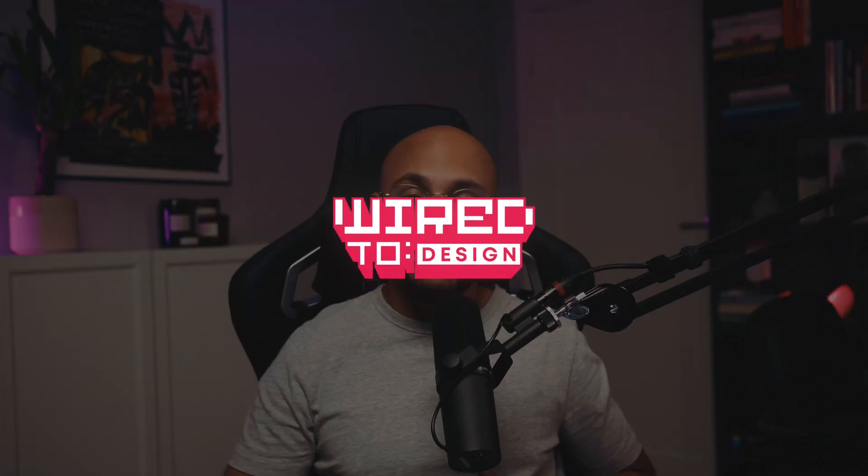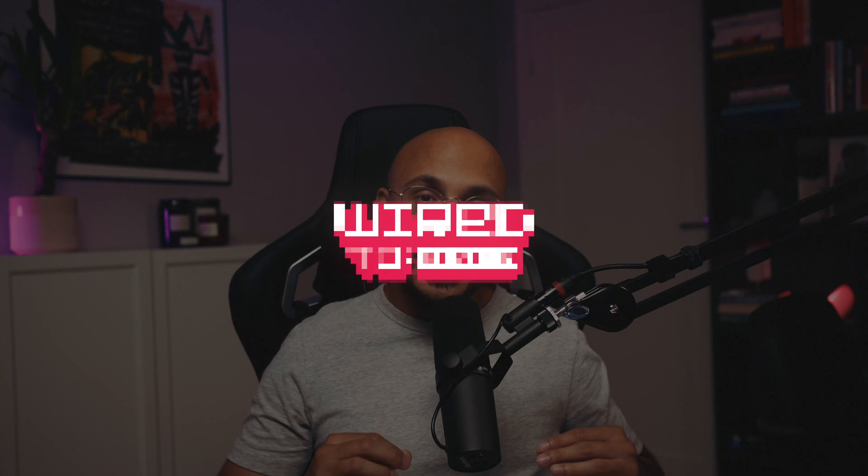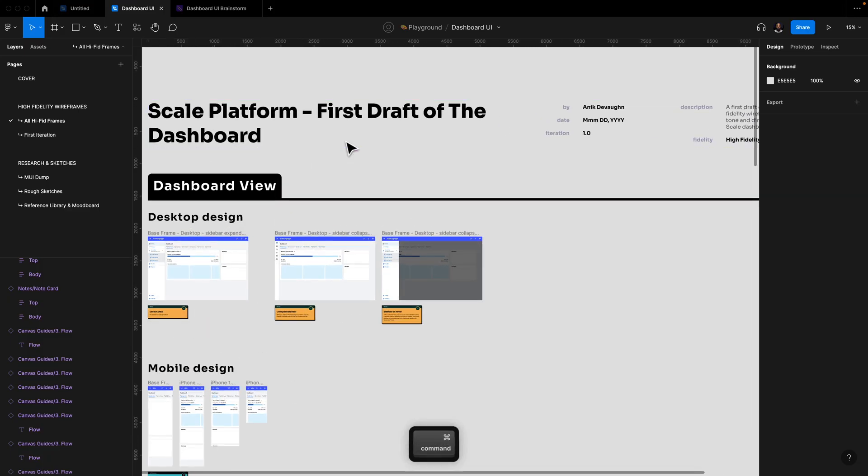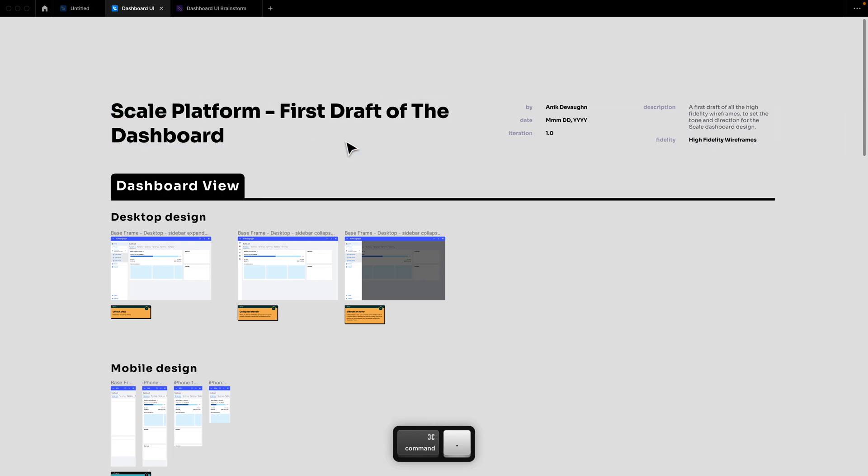Tools like Figma tend to get really chaotic unless you have set up some organized structure. In this last video of the four-part video series of my raw and uncut UX design process, I'll go over how I properly organize and communicate my design projects on Figma. If you haven't watched the other three videos yet, make sure you do. Let's go.